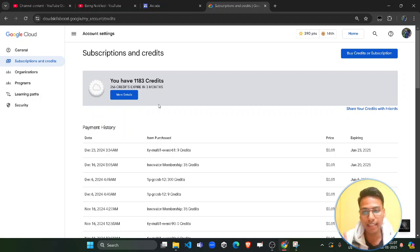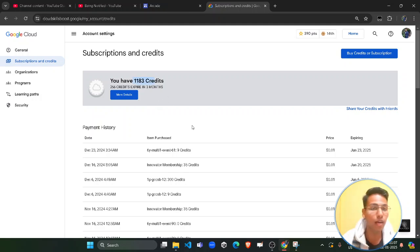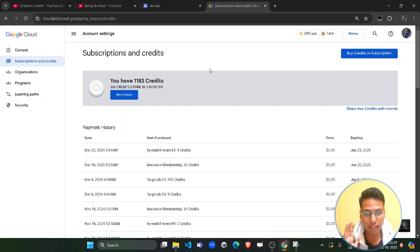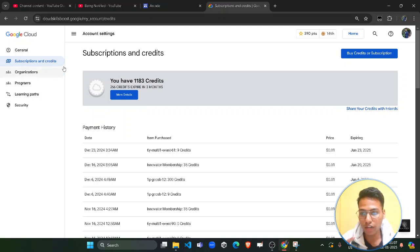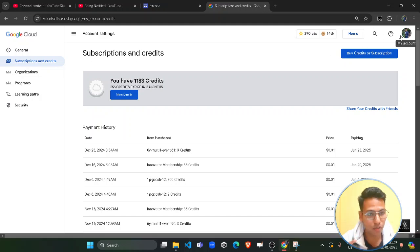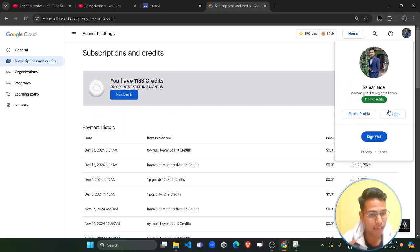I will show you in detail how you can transfer your credits from one account to another account. First of all, you need to log in to the account which currently has some credits, as we are going to transfer those credits. Then you need to click on your profile and go to Settings.